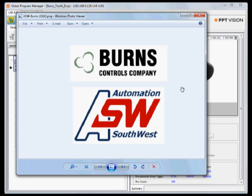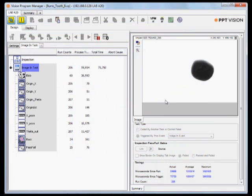Basically, it's a cap for a child's tooth. The technology behind it is from Datalogic PPT Vision. It's an A20 series camera with a 12 millimeter lens and a small backlight.